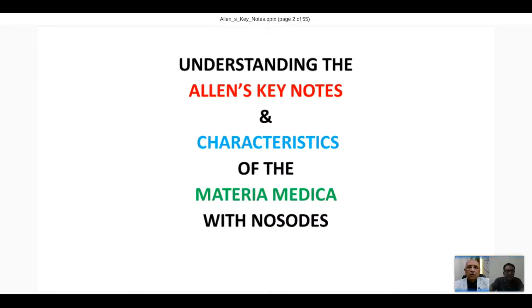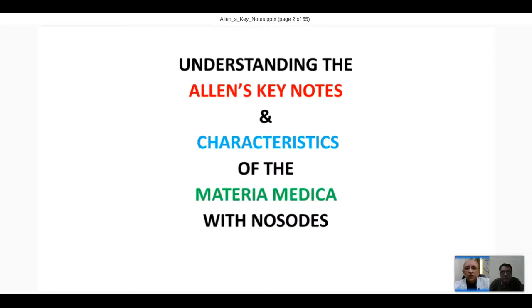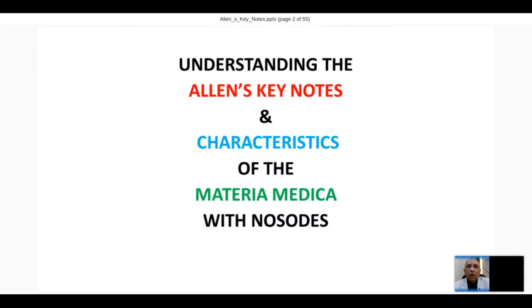Today I have selected a topic which is generally found to be very simple, because whenever we think of Allen's Keynotes we feel it is too simple. But what I want to tell you is that it is too simple, okay, but too difficult to digest unless we look towards it in a different approach. That's why I will share my experiences with Allen's Keynotes.